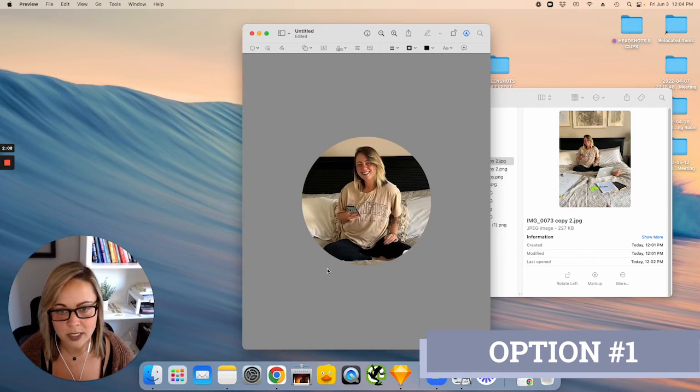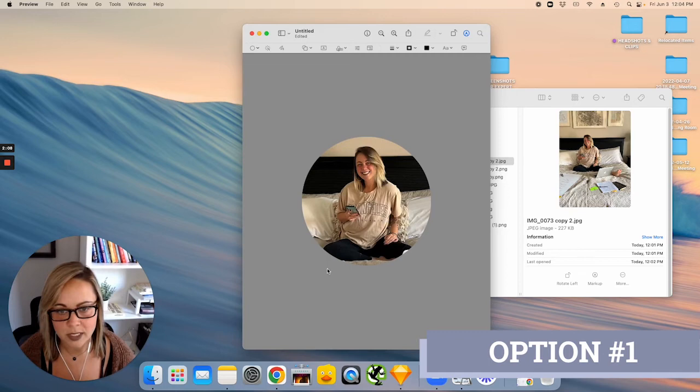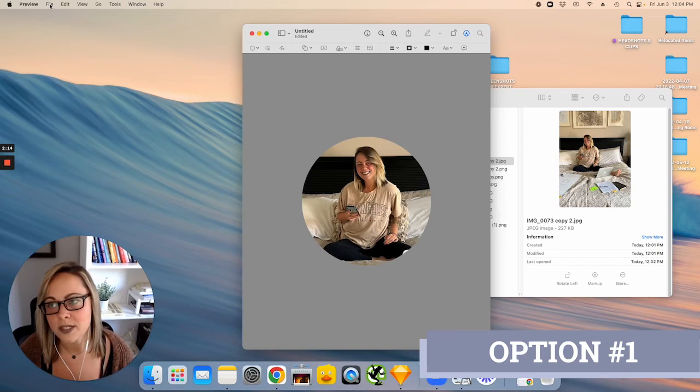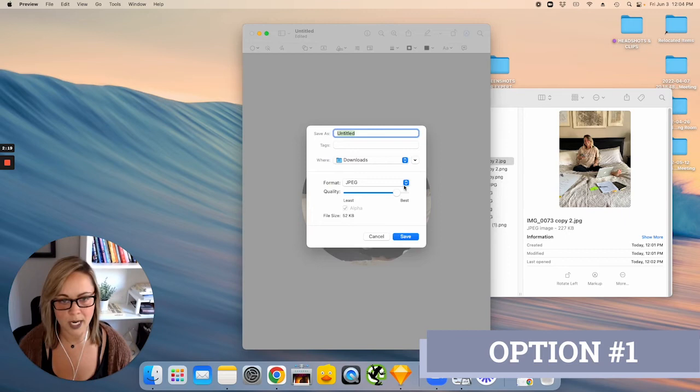So then obviously go ahead and save this image, so you can save it, give it a new name, make sure that you are saving it as a PNG option, circle, and save, and bam, now you cropped your image into a circle.